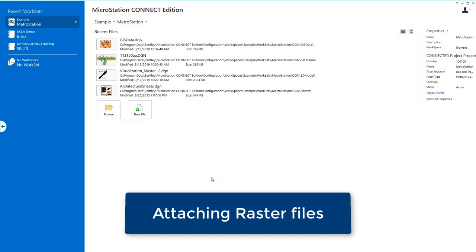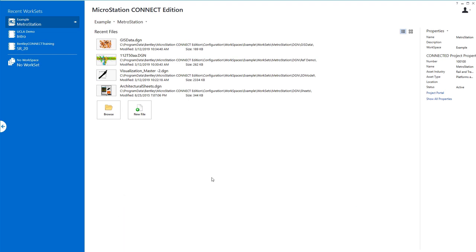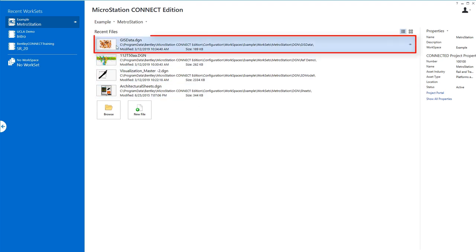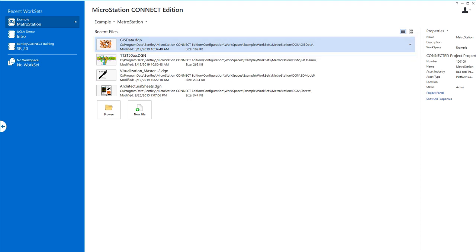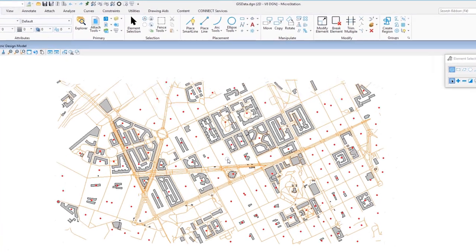Continuing the theme of attaching external data, the next thing we're going to look at is attaching raster data. Raster data can take on a lot of different formats — JPEGs, TIFFs, PDFs, geo-PDFs. The one we're going to attach is an ECW file. I'm opening a file called GIS data that ships with the example workset, and you can see a civil engineering drawing with roadways and buildings.